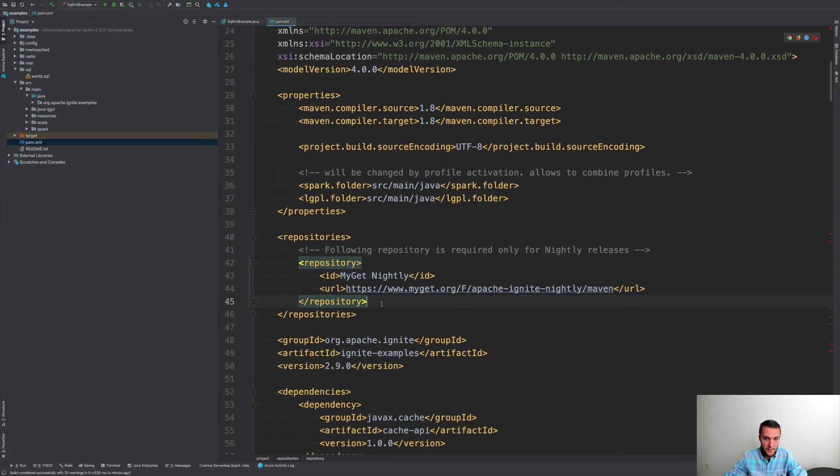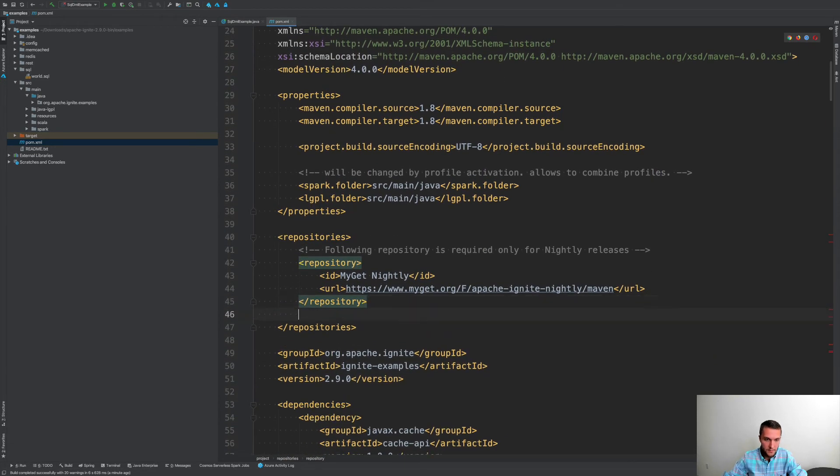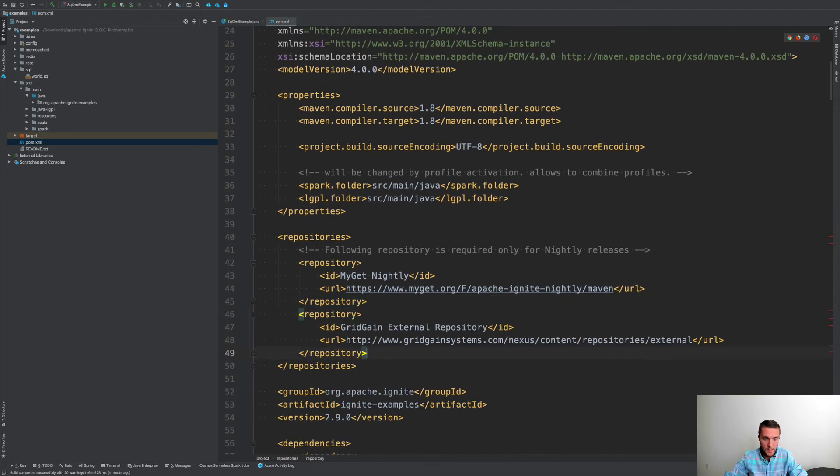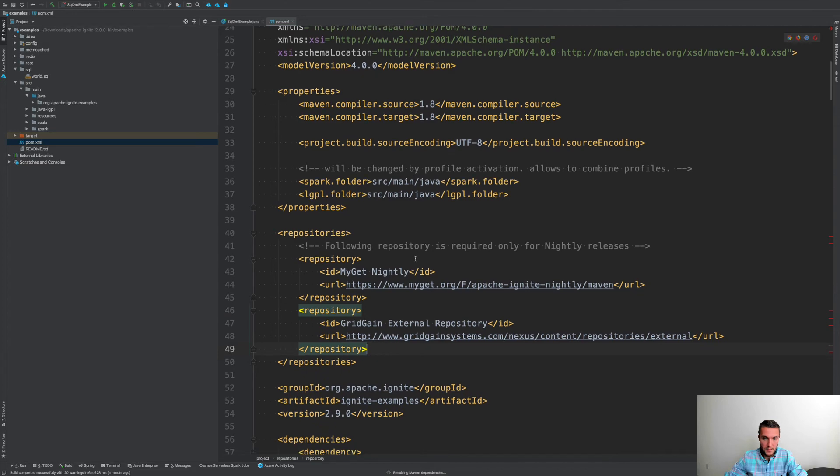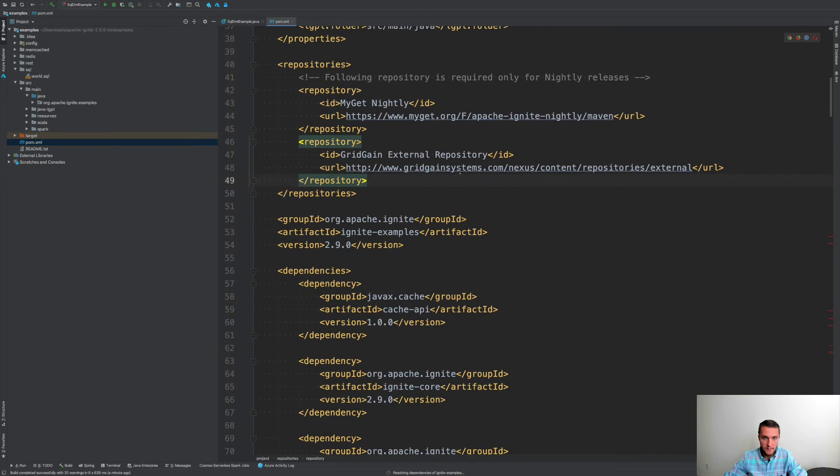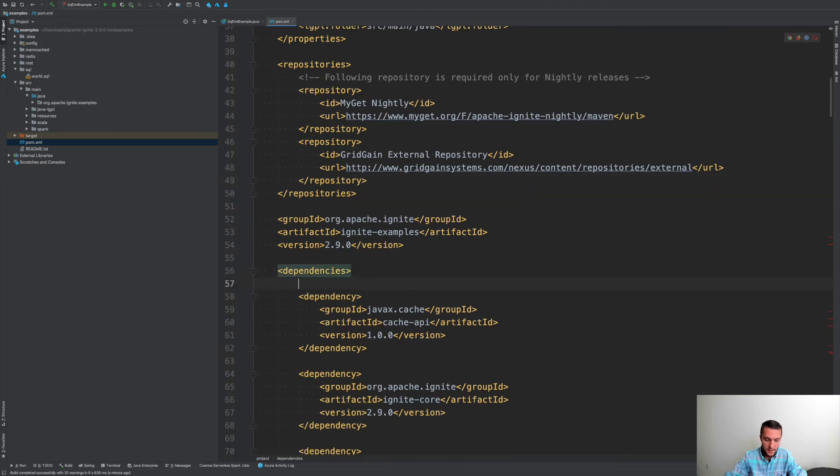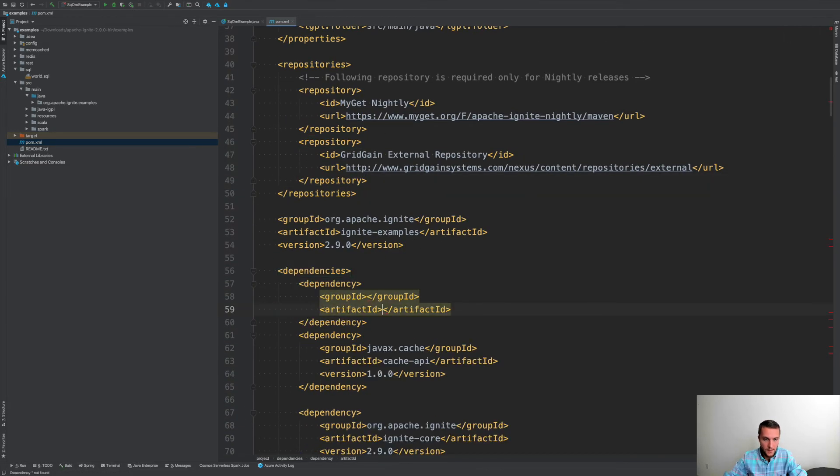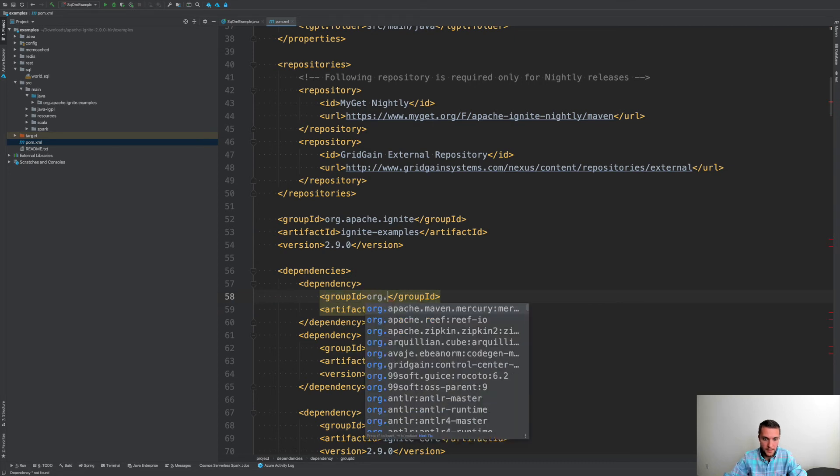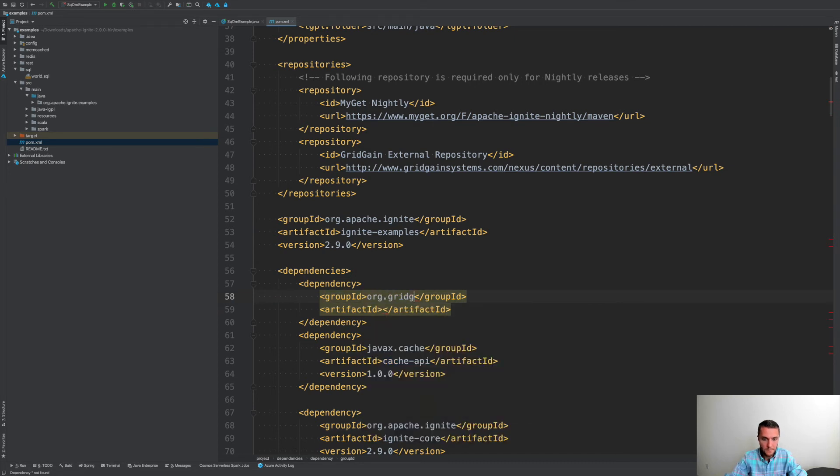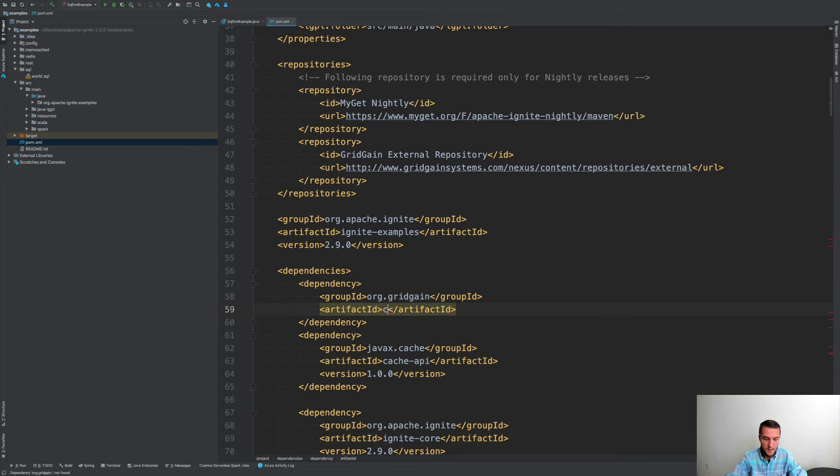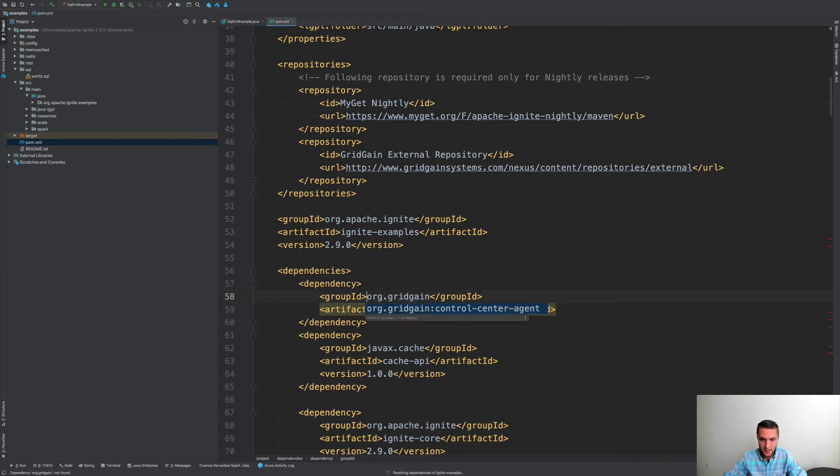Here is my repositories list. I'm adding GridGain repository and then I need to add another dependency, which is a GridGain Control Center, control center agent.